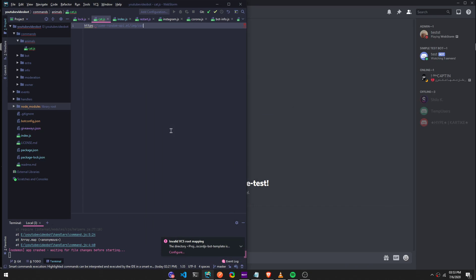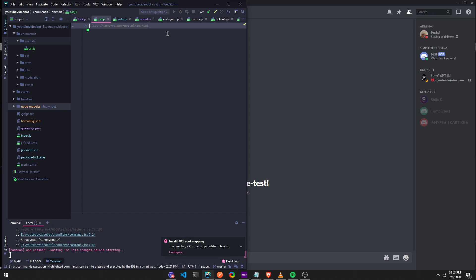Alright guys, so in this video I'm going to create a cat image API so it can just display random cat images. So let's get started. This is the link I'm going to be using. I'll leave the link in the description as well. I'm going to push the repo.